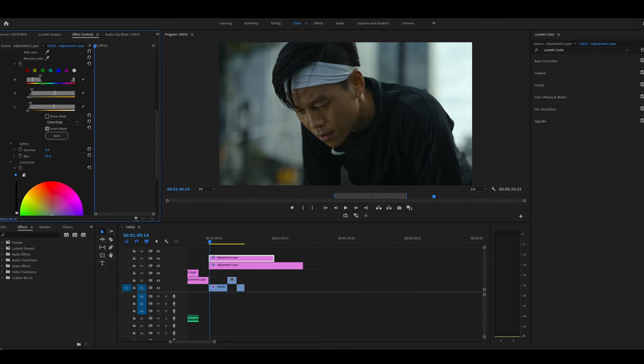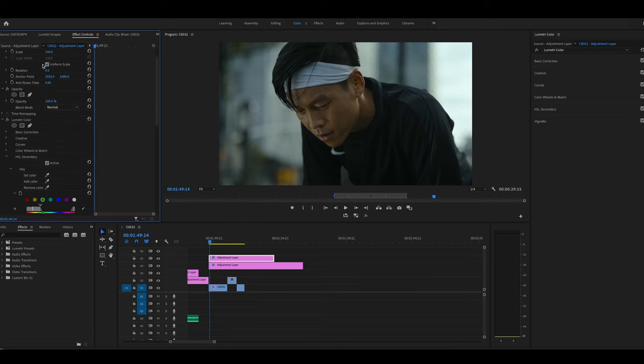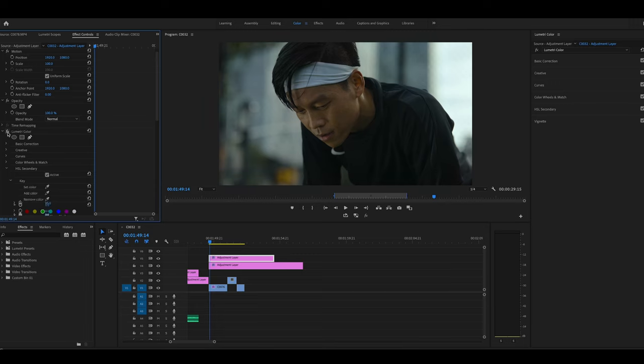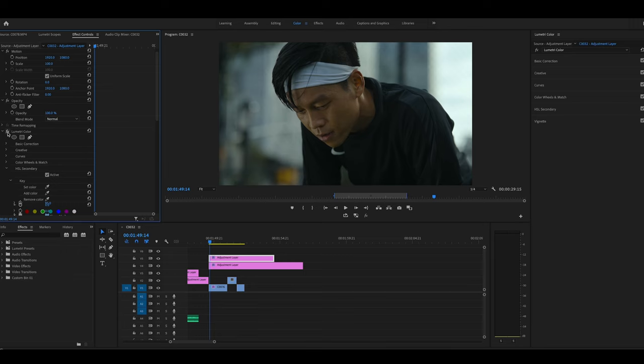And then I'm going to bring this down in the blues. Very quickly, you can see the difference right here. Just adding a little bit more blue made it pop a little bit more.